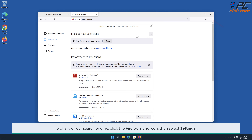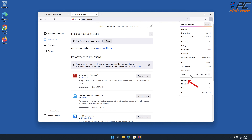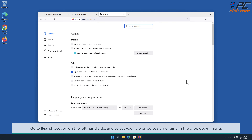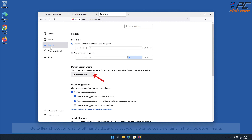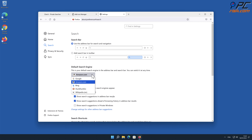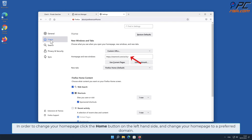To change your search engine in Firefox, click the Firefox menu icon and select Settings. Go to the Search section on the left-hand side and select your preferred search engine from the drop-down menu. To change your home page, click the Home button on the left-hand side and change your home page to a preferred domain.